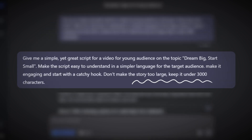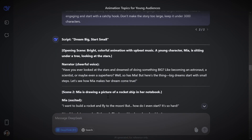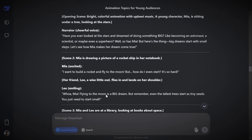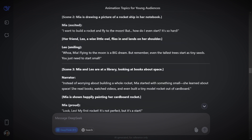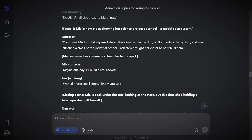Make sure to mention your niche properly. Then select the video topic and use this prompt to generate the script. Also mention how long you want to make the video. Check the video description for all the prompts. The script is ready. It has even described all the scenes and named the characters for you.